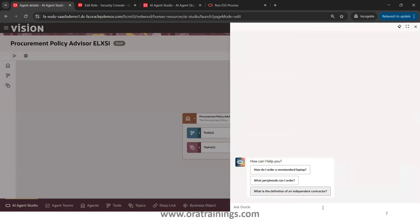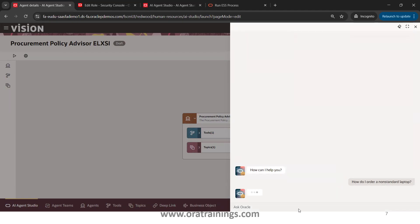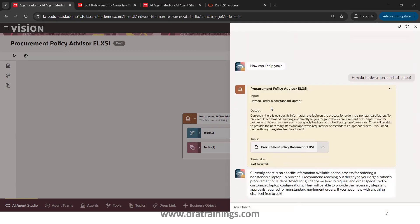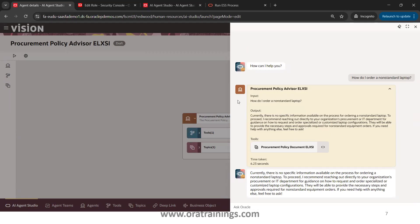Now click on the run icon — this is the step for running an agent. You can see three questions appearing because of the questions we added at the agent level. Click on any question to see what happens. This particular pop-up shown in color is only for the agent admin — it will not be shown to the end user in real time. As agent admin we have Agent Studio access, we created the agent, and now we're running it. It clearly shows you the input, the sequence of execution, and the output.